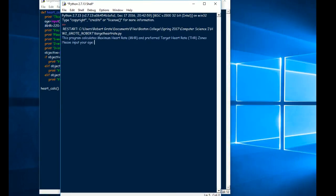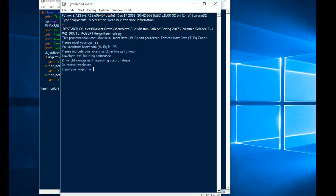Basically, it says this program calculates maximum heart rate and preferred target heart rate zones. Please input your age. So your maximum heart rate is 220 beats per minute minus your age in rough terms. So my age is 22. So your maximum heart rate is 198. Please indicate your exercise objective as follows. You can put in one, two, or three depending on your objective. We'll say three interval workouts. Your target heart rate zone is 158.4 or more beats per minute.